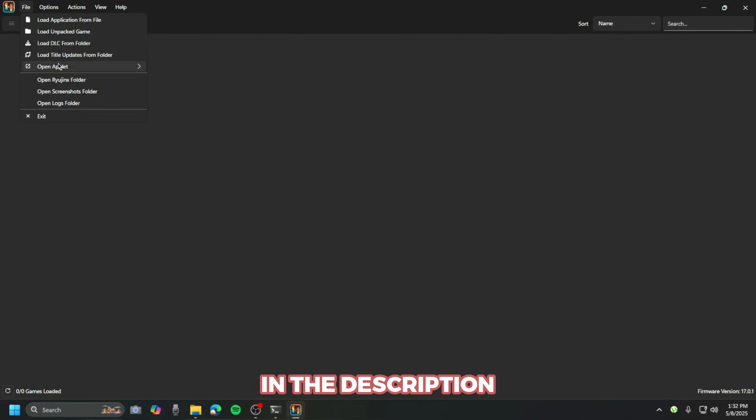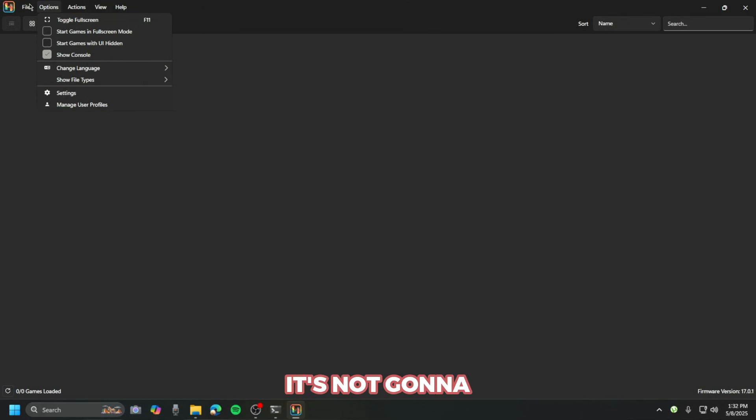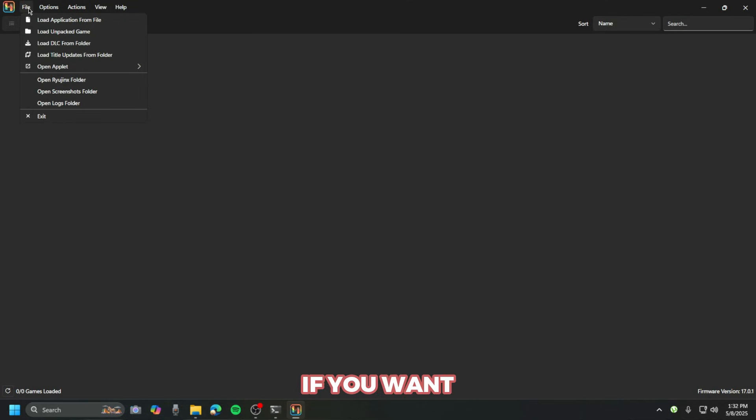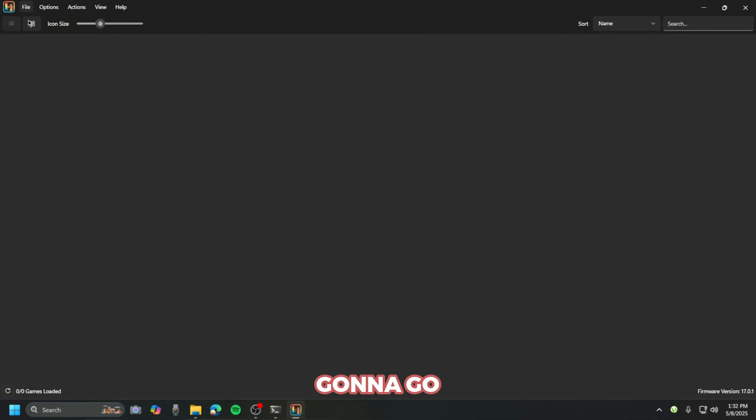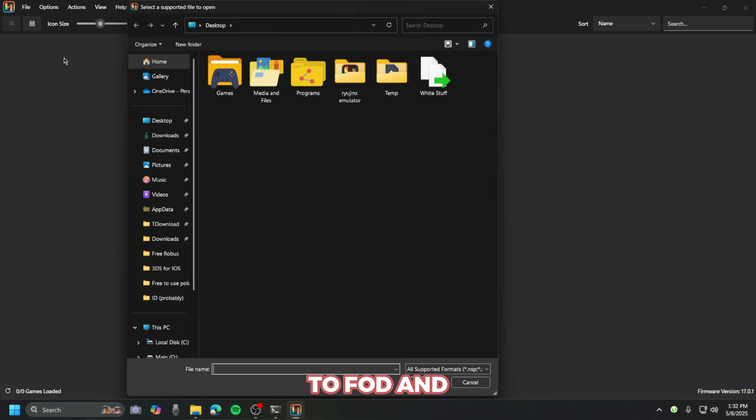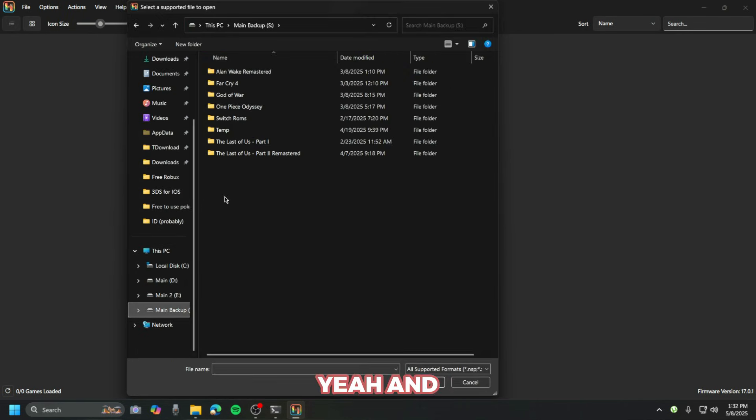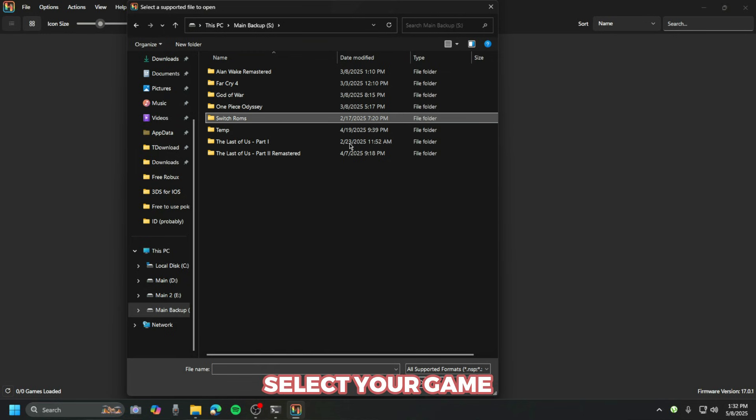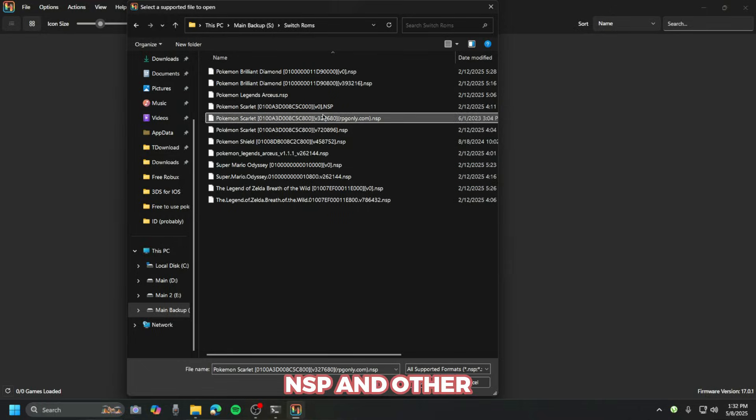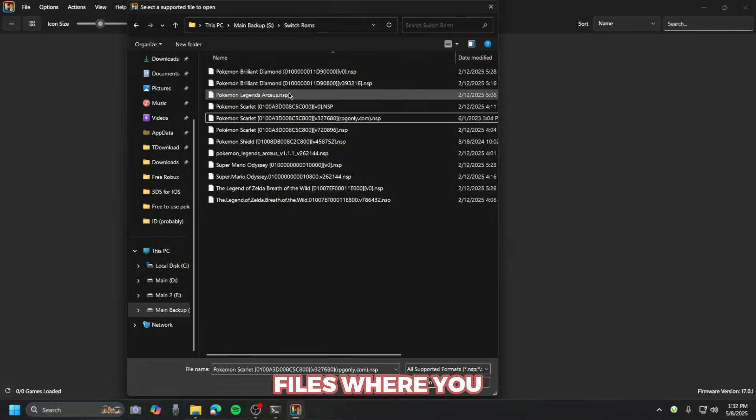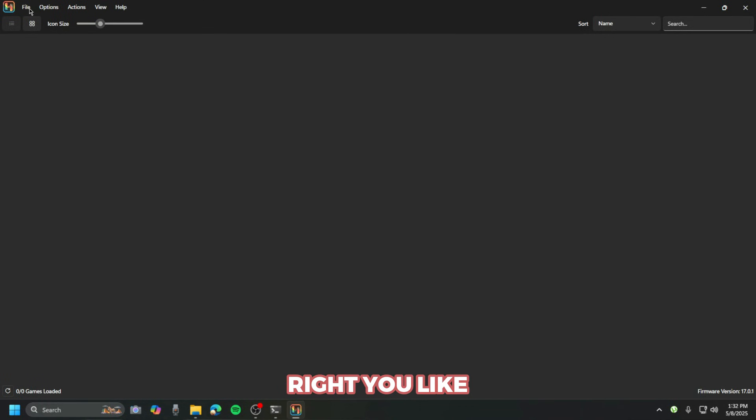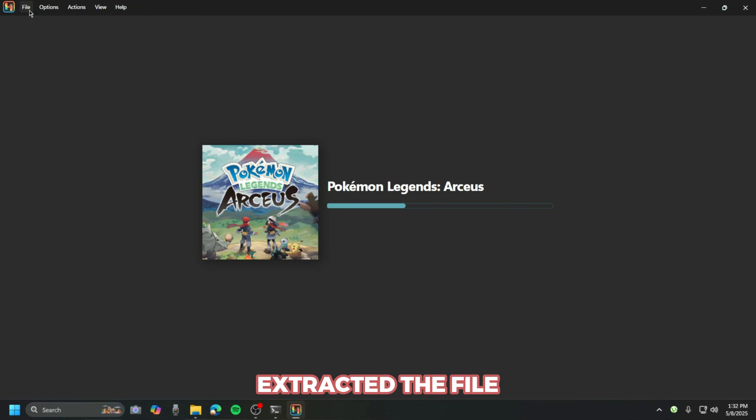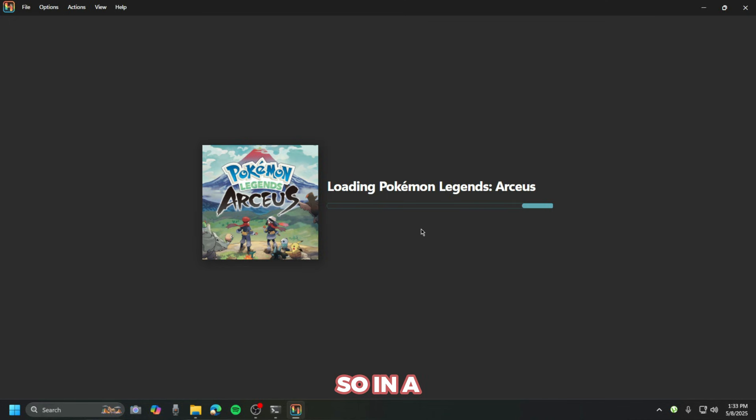If you want to load an individual game, then you're gonna go to 'Load' and then 'Open', and then you're gonna go and select your game. You could launch games like NSP and other types of files where you legally obtained it, right? Like you extracted the file from a game cartridge then you could play it.